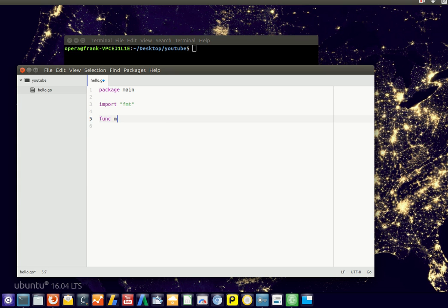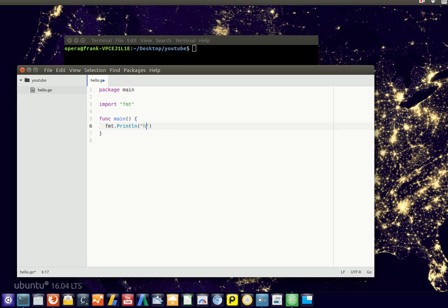And function, we'll create a function. So this is how we create functions in Golang. And we'll type format dot println. Hello World.